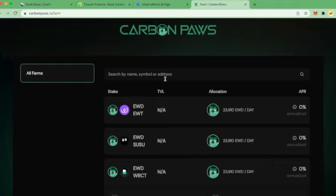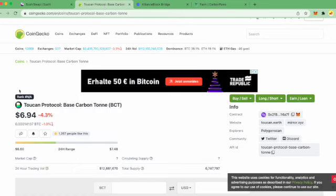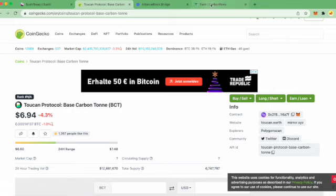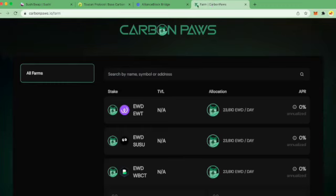I wanted to show you how to move some wrapped base carbon ton from Toucan protocol on the Polygon network to Energy Web Chain so that you can earn some EWD in the farms.